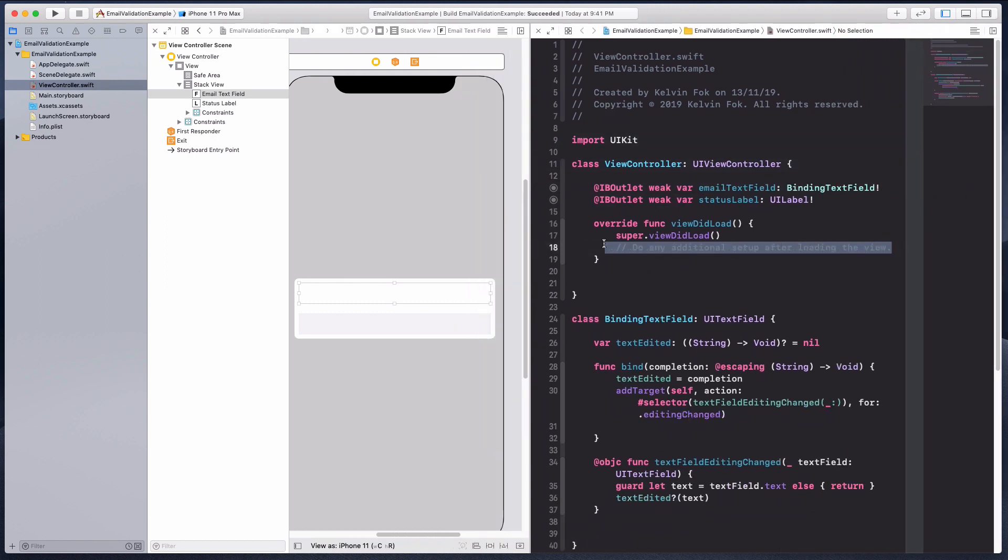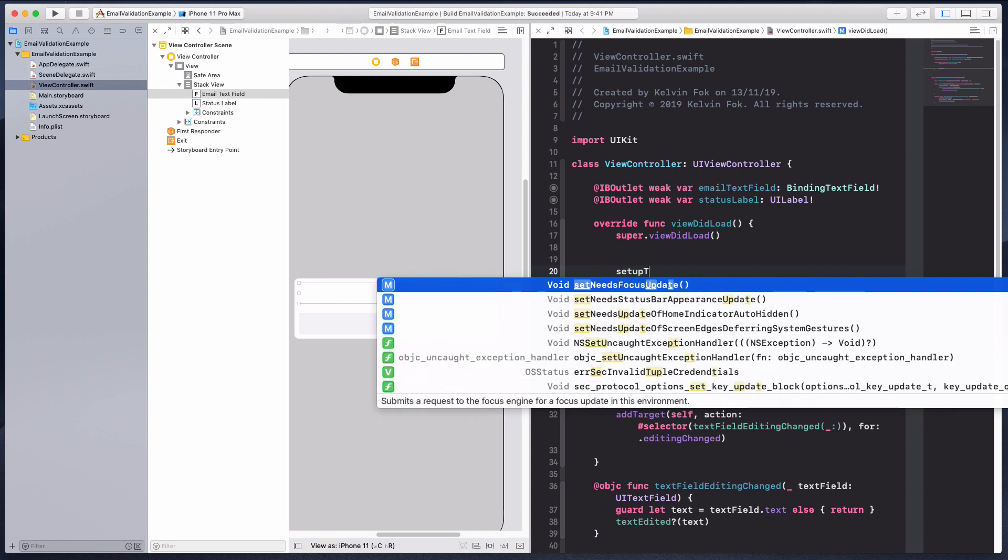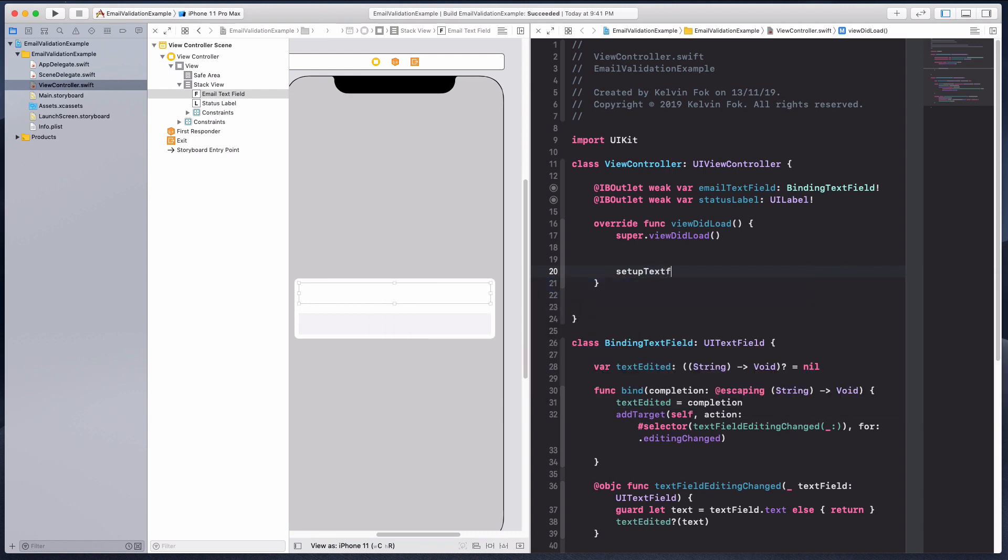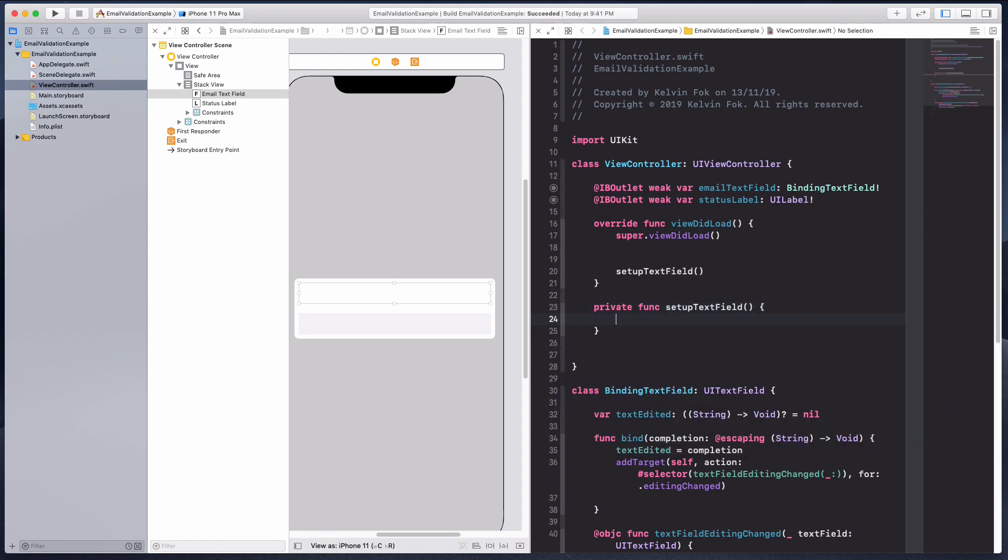The way we're going to bind it is, let's call it setup text field. Private func email text field.